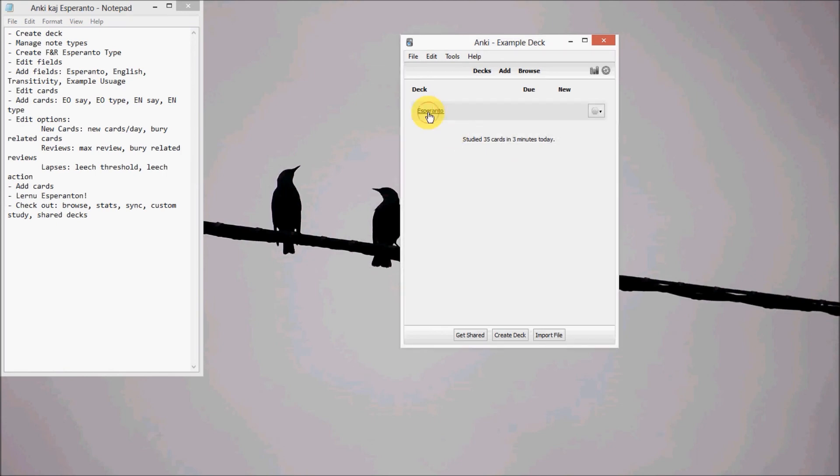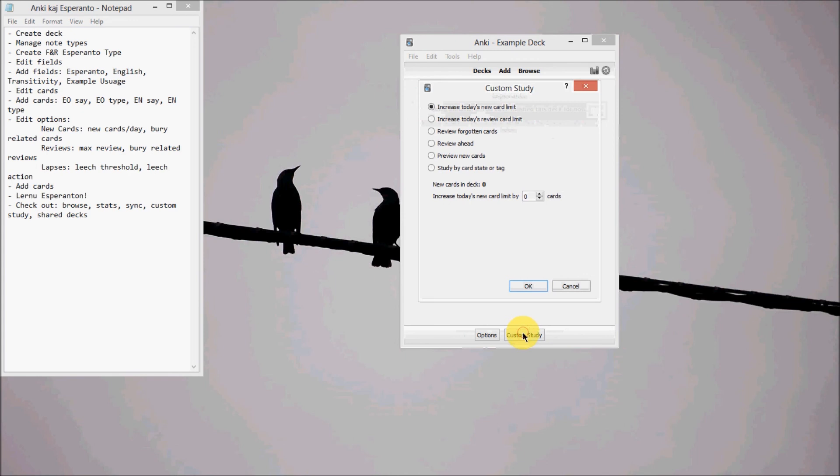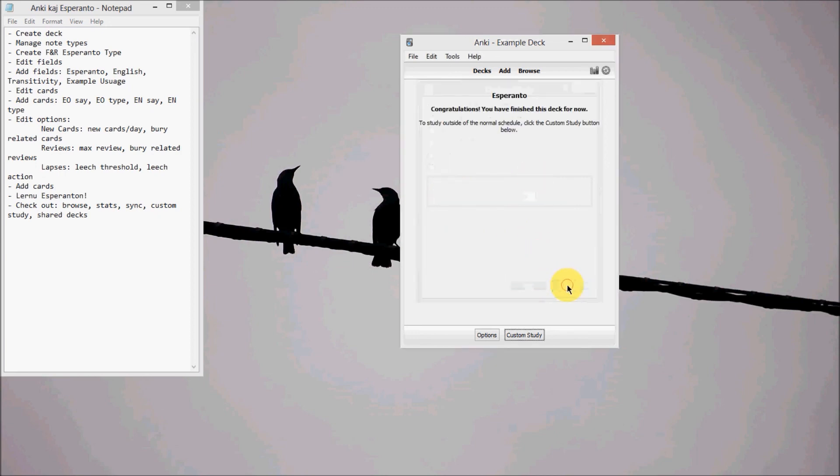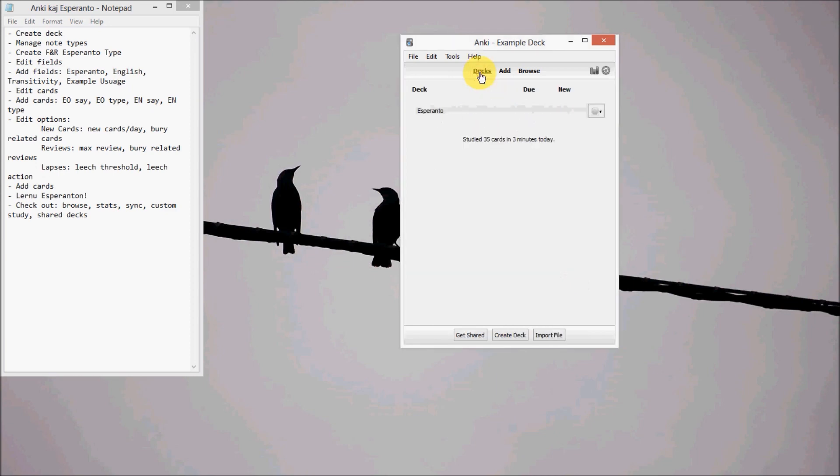And then you can also do custom study too. So you can increase the limit, you can review old cards, you can learn ahead, do whatever you want. And then you can also get shared decks. So you can go online, look for Esperanto or look for any other type of decks. And that's it. Cheers.